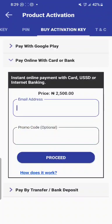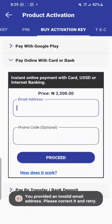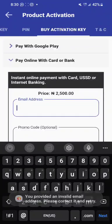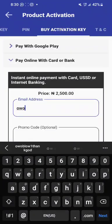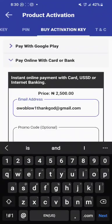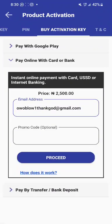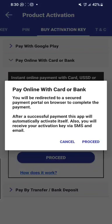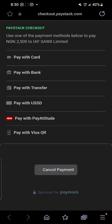After you have put your email, click on proceed. I didn't put any email there, that's why it flagged it. I'm putting my email now. Okay, I've inputted my email. Once I proceed, it is processing, and then you are told that you will be redirected to a secure payment portal on your browser to complete the payment. Note that after a successful payment, the app will automatically activate itself. You will also receive your activation key via SMS and email. Click on proceed.